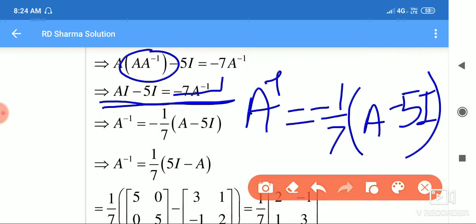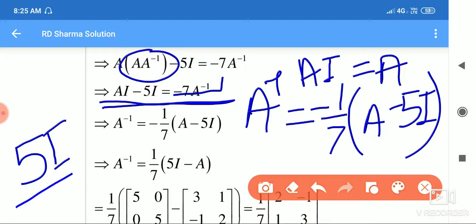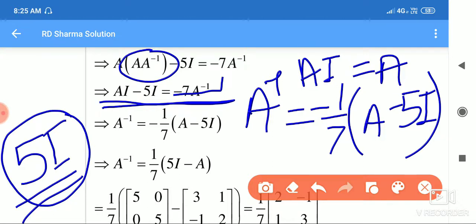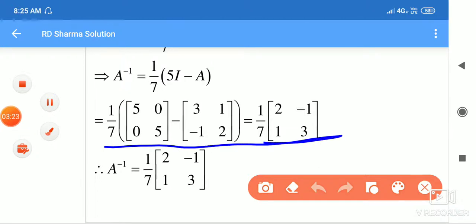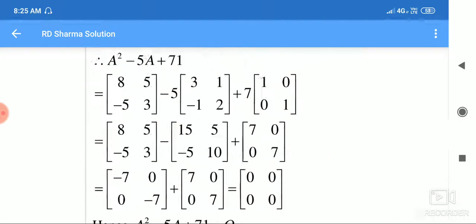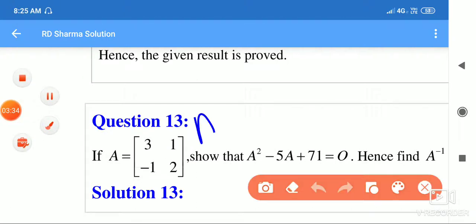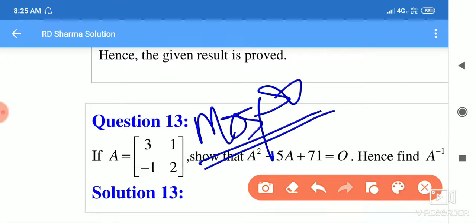Ab ismein hum value rakh denge. Ek cheez yahan note karne wali hai — identity ki kisi matrix se multiply karte hain toh matrix hi get hoti hai. Aur agar identity matrix ki kisi scalar se multiply karte hain toh woh saath hi mein rehta hai, jaise yeh 5I raha. We put the value over here and after solving, A inverse ki value get ho gayi. This is a very important question — most important. Yeh toh A cube ya A square ka aayega aapke exam mein.